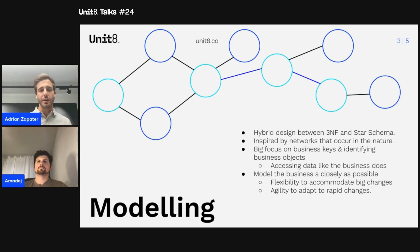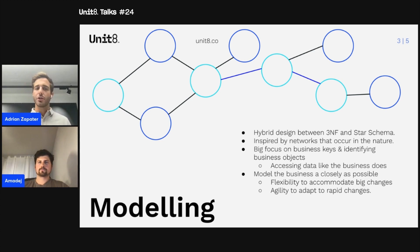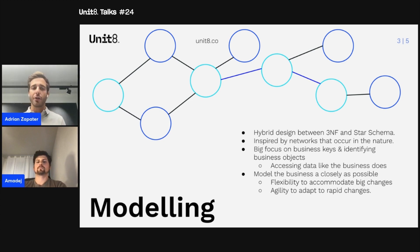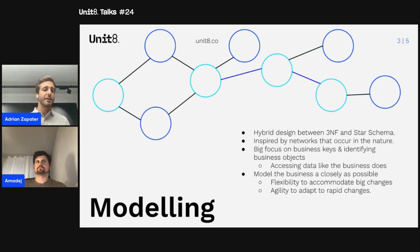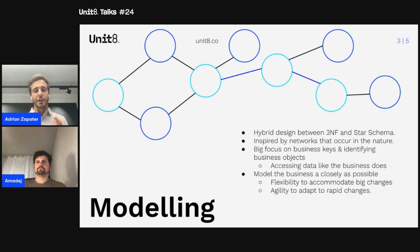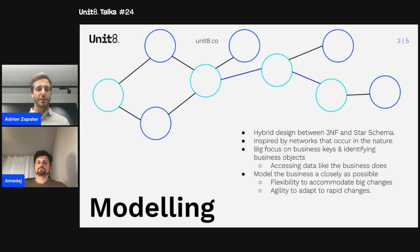A Data Vault lies in the middle of those two approaches. It's a hybrid between the normalized and denormalized approach where we store the data as it is found on the source system — no further normalization, no further denormalization. The main design of the data model is inspired by networks that occur naturally in nature, such as neurons in the brain, where we have hubs or nodes and links or edges that connect these nodes together. On the data model, each hub represents a business concept and a business key, and these links model the relationship between these business concepts.